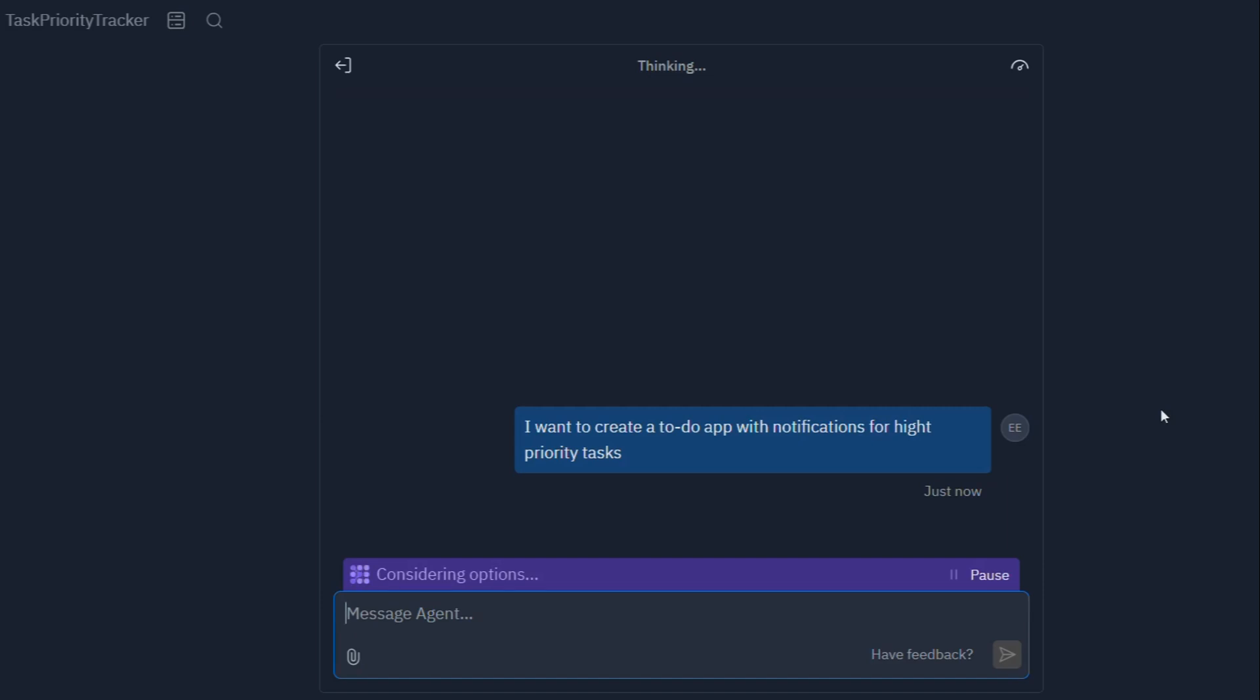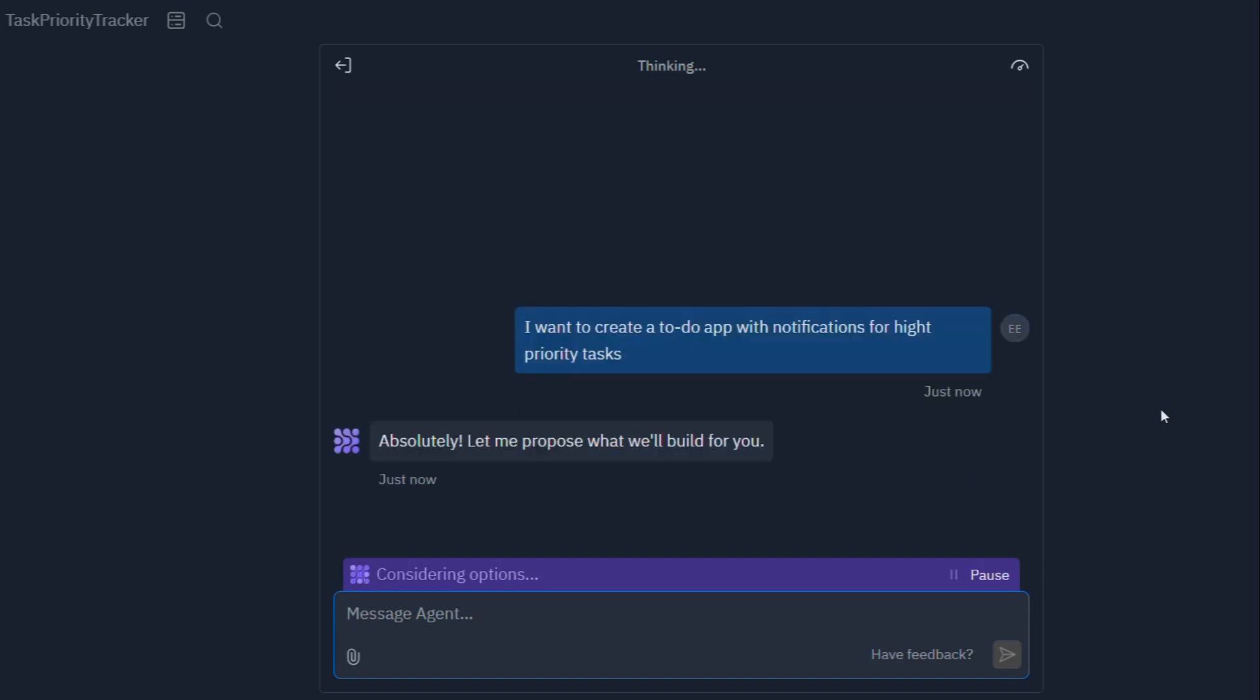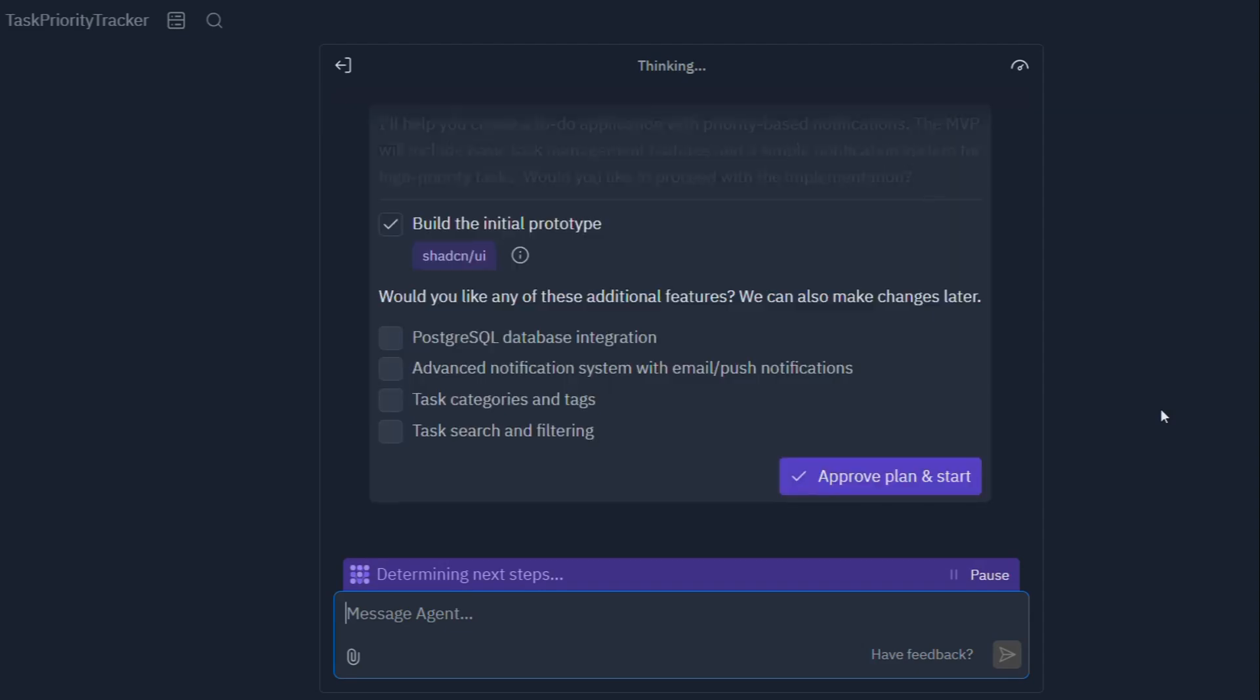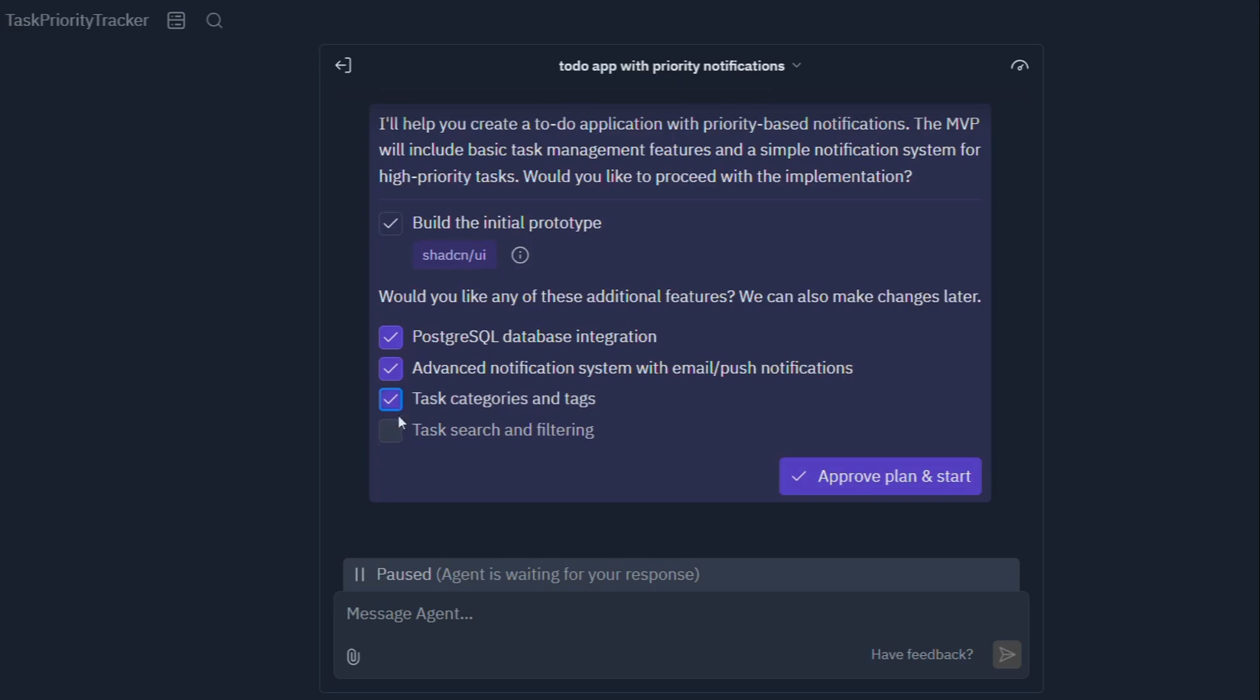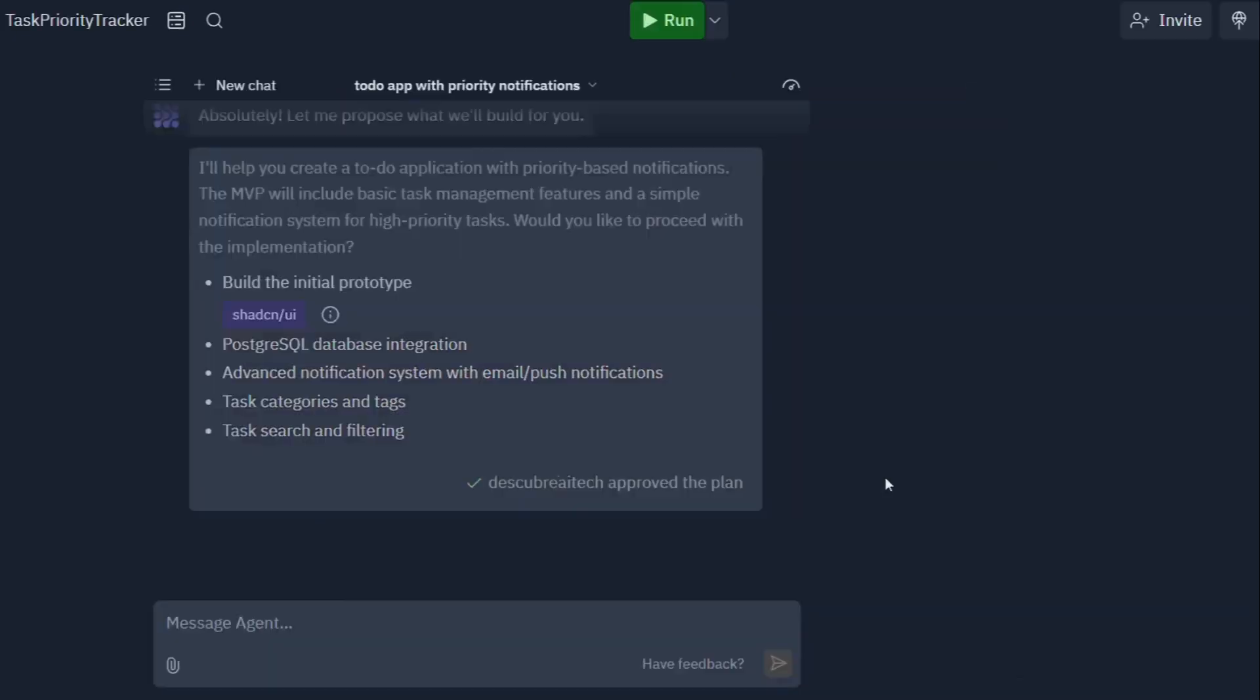So buckle up, buttercup, because we're about to dive deep into the world of Replit Agent and explore how it's poised to revolutionize the way we build software, empower a new generation of creators, and ultimately change the world as we know it.